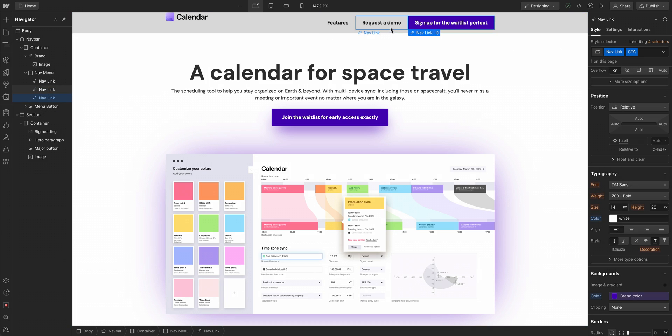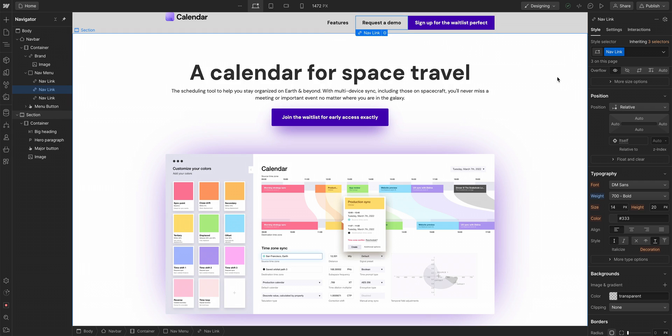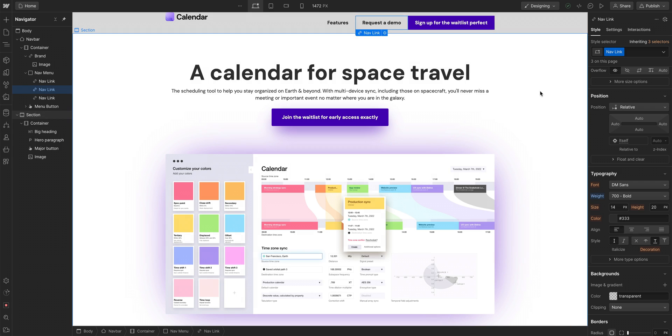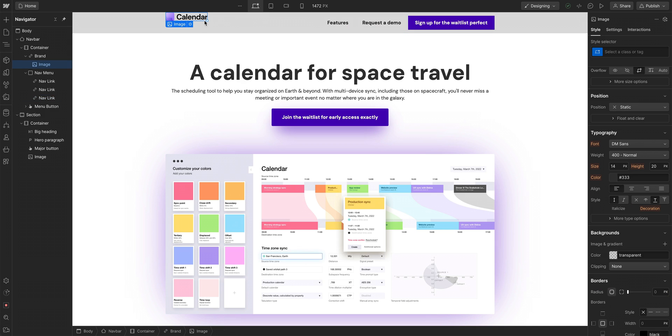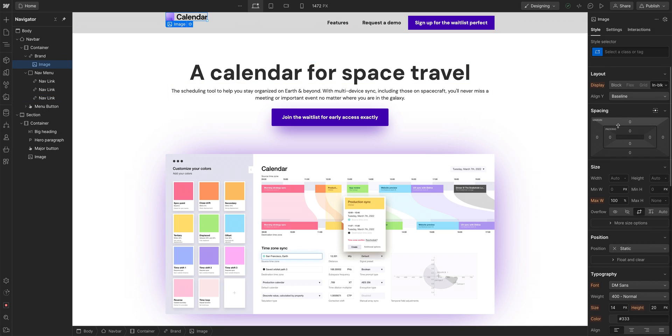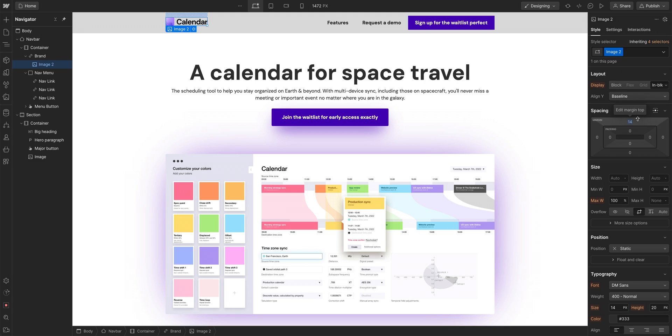If we're doing that, we might as well go over to calendar here and do the same thing. We should add some space on the top. Let's go to margin and give it 14 pixels. And that looks okay.